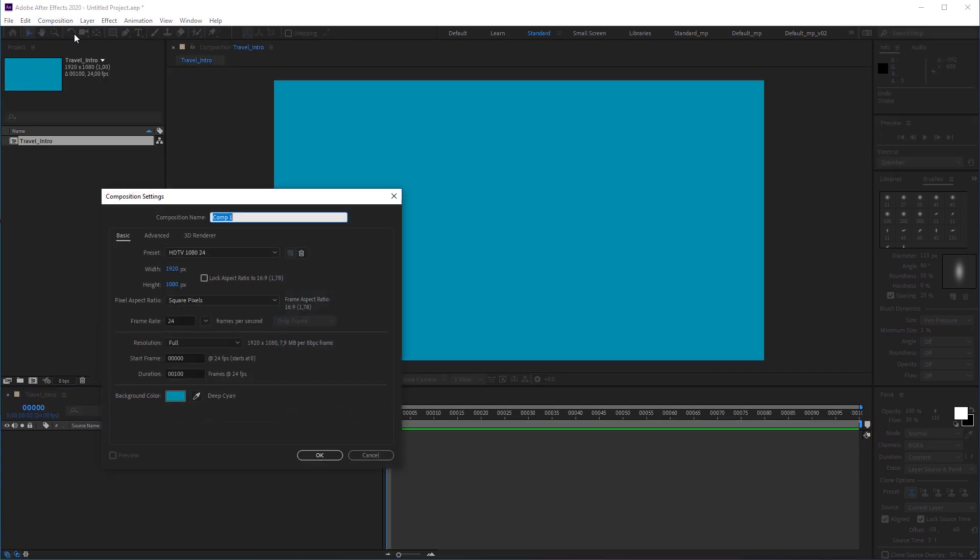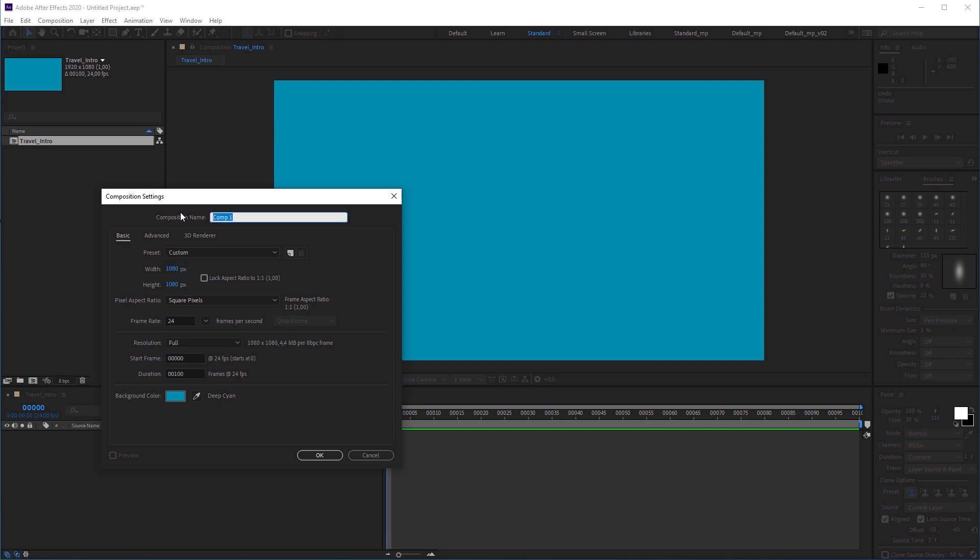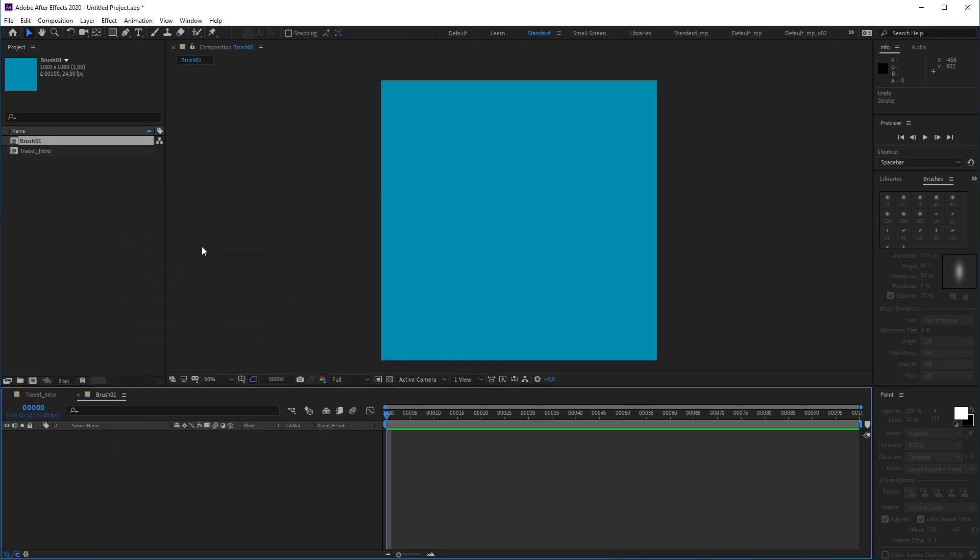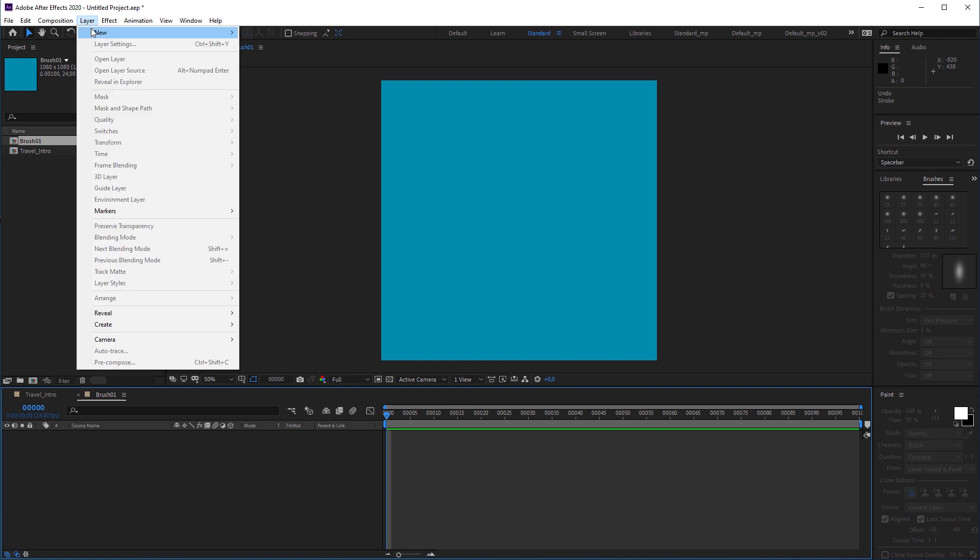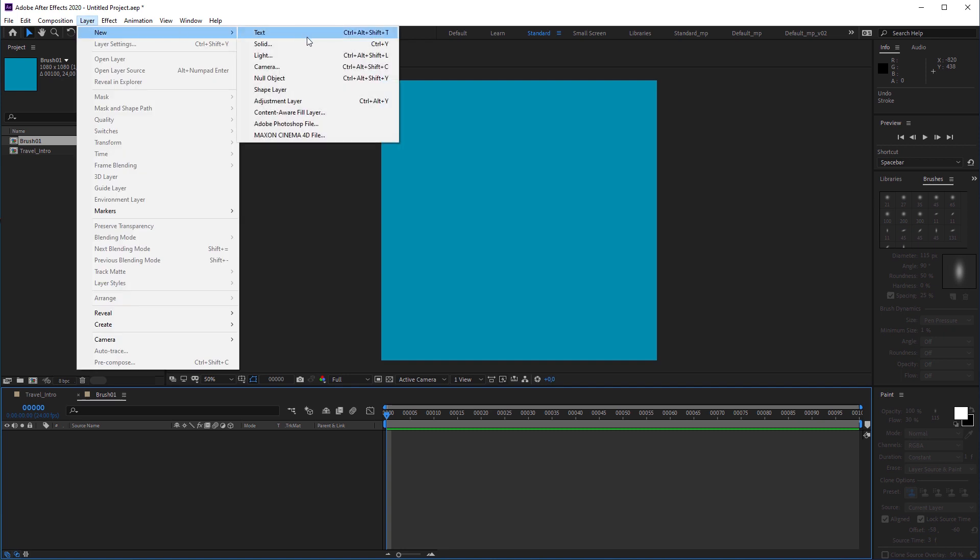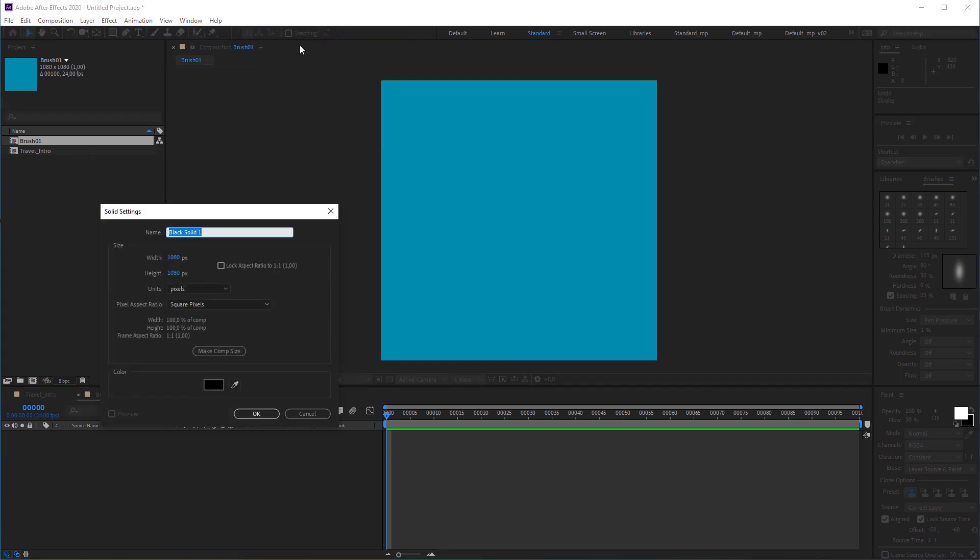When I create a new composition, you see that the compositing setting values are taken over from the last one. In this case, I'm gonna change the width value to 1080 pixels and name the composition brush01 as it will contain the animated brush stroke. I'm gonna create a new solid that is also 1080 by 1080 in size.